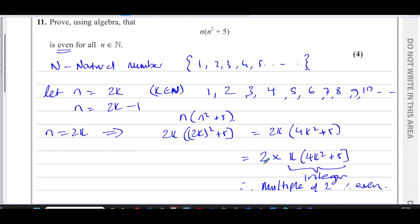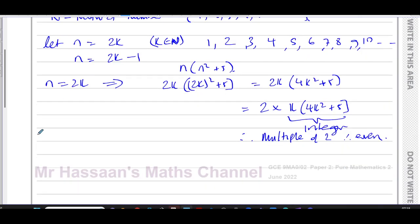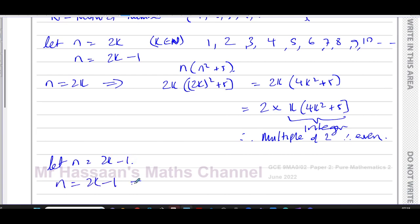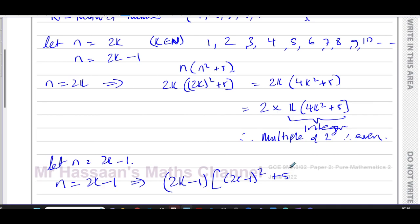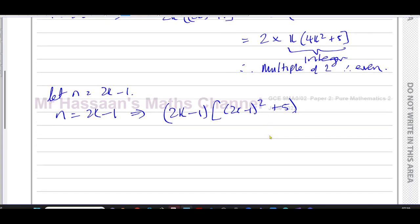So every even number put into this expression gives an even result — we've proved that. Now let n equal 2k minus 1. When we put this into the expression, we have 2k minus 1 times 2k minus 1 squared plus 5. We've got to prove this is also even.